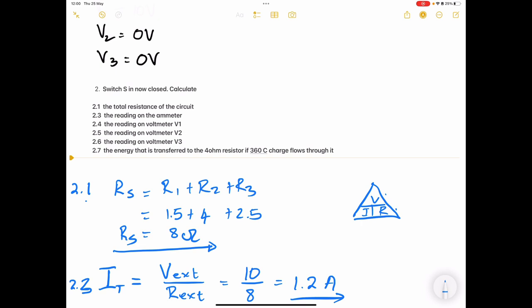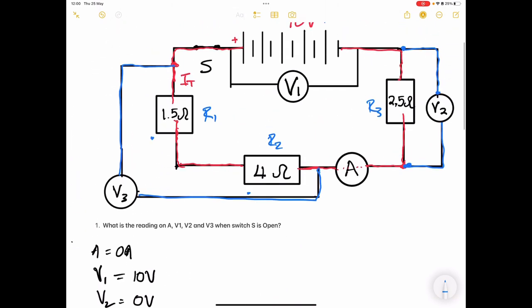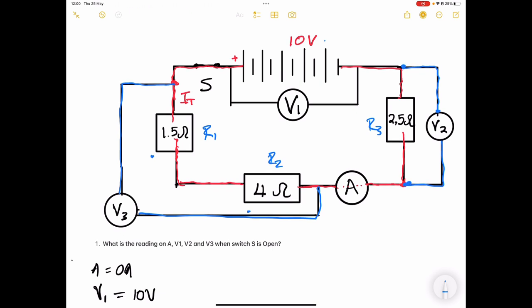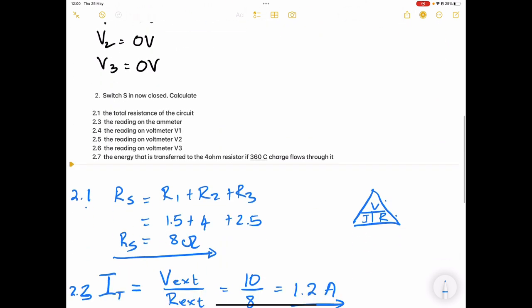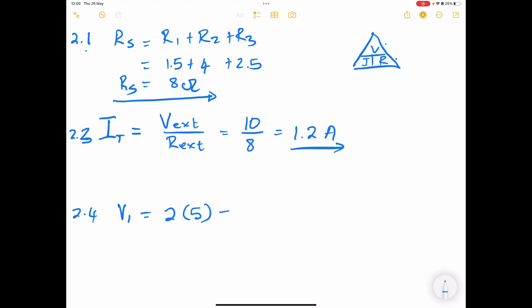Calculate the reading on V1. V1 reads across the battery terminals — the EMF — so V1 equals 2 volts multiplied by 5 cells, which gives us 10 volts.